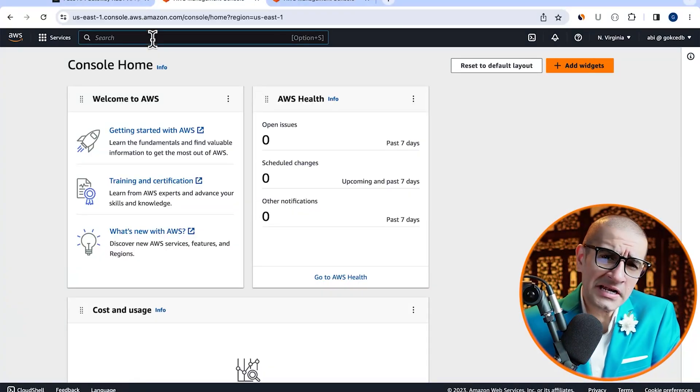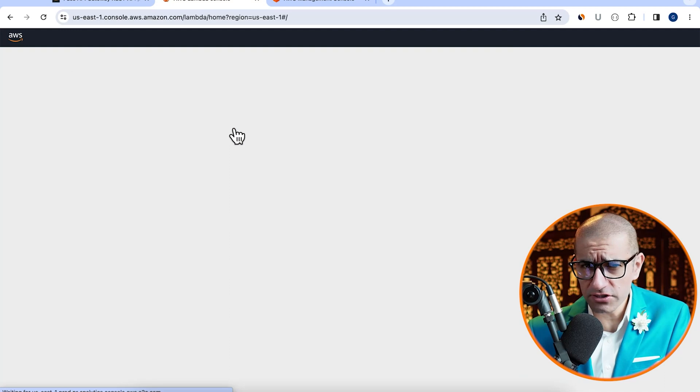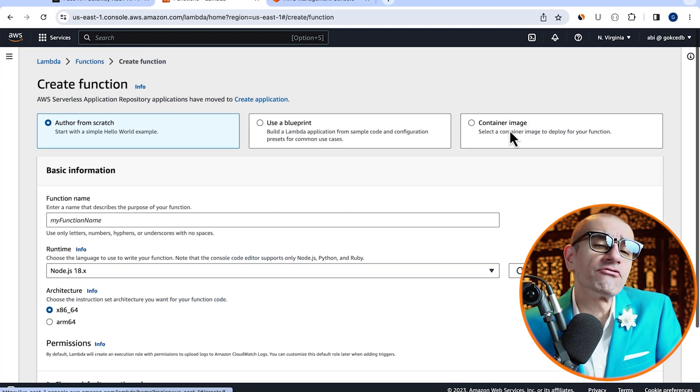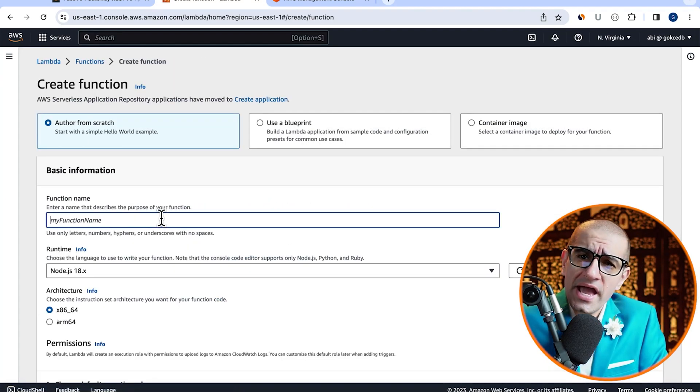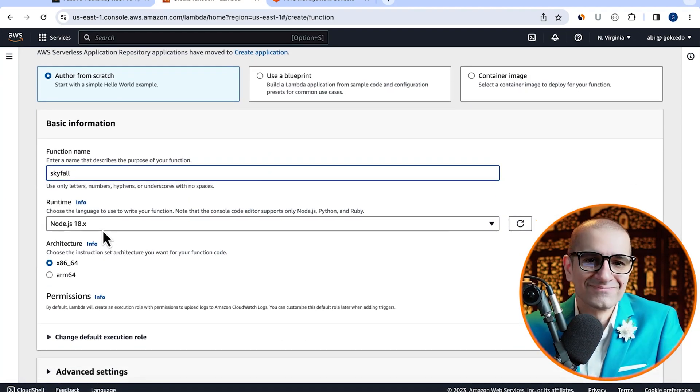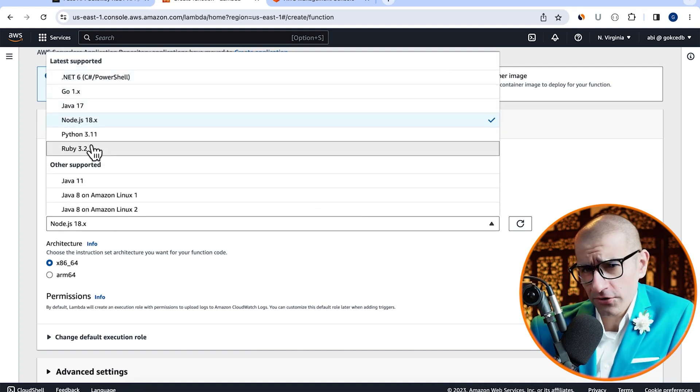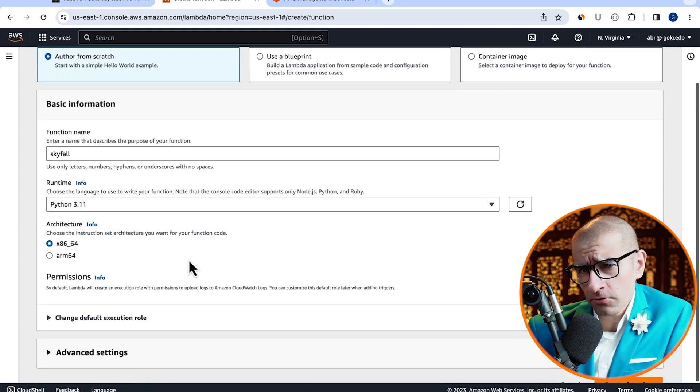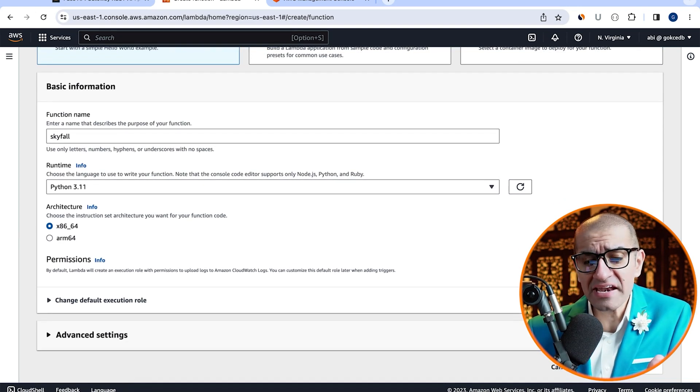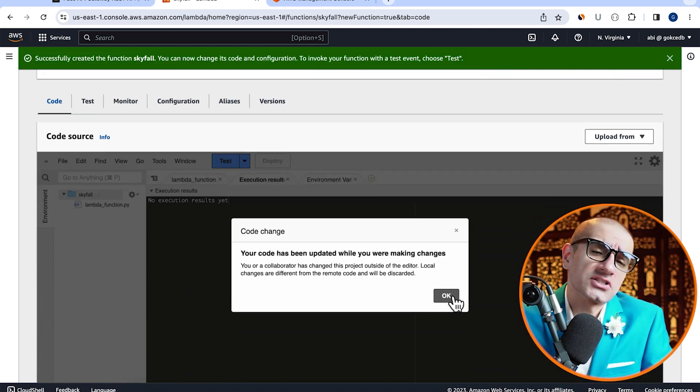Let's find out. Let's start by navigating to the Lambda service, then click on create function and give your function a name. Choose Python from the runtime dropdown, hit create, then navigate to the code source section.